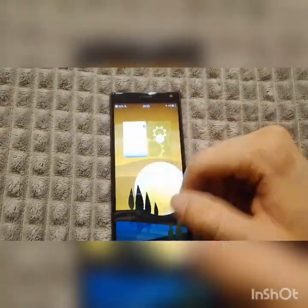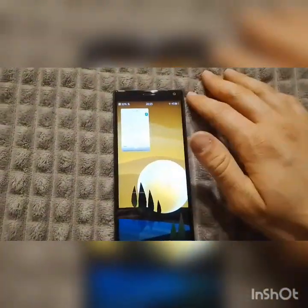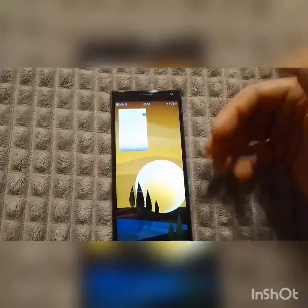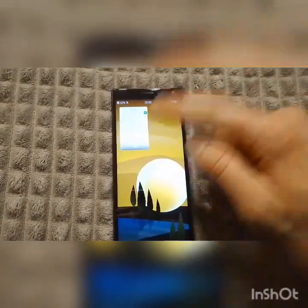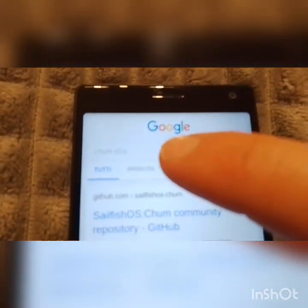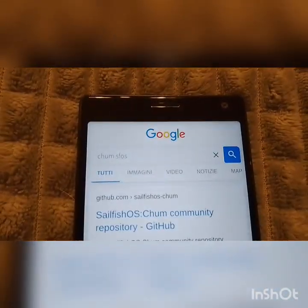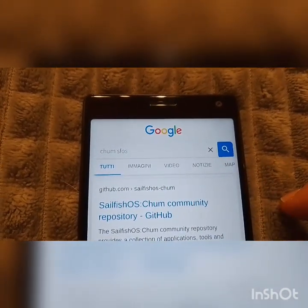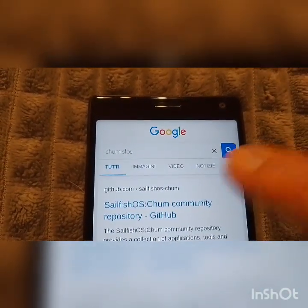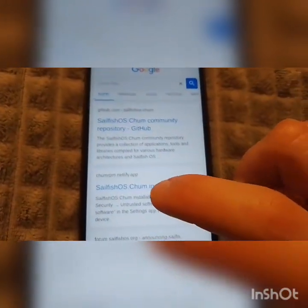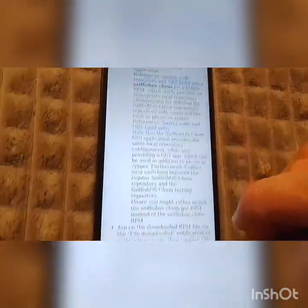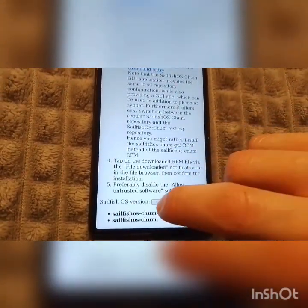You have to put in your security code, and this will let you install the RPM. Then you have to search on Google — search for 'Chome SFOS' — and this second web page is a very simple guide.